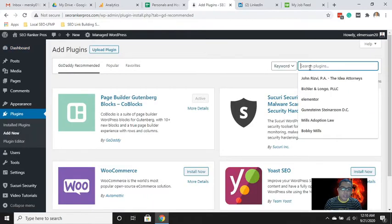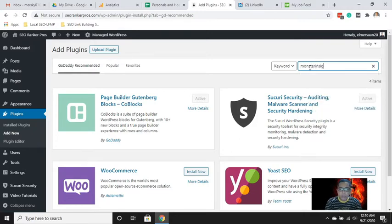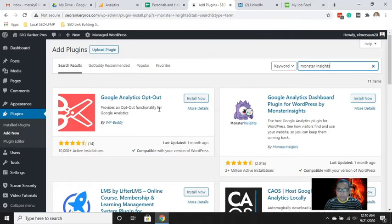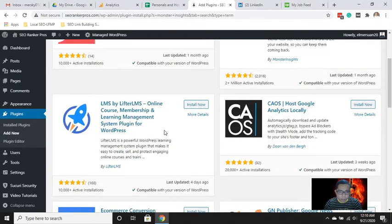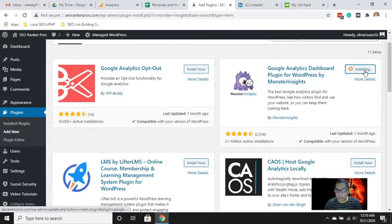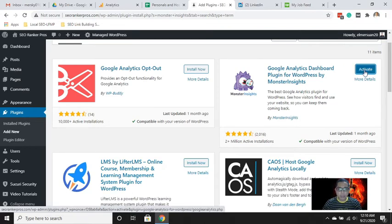We'll use MonsterInsights — let's search for it and install it. There are several ways to install Google Analytics, but using a plugin is the most efficient method for me to install and verify Google Analytics on my website. Just click Activate after installing.